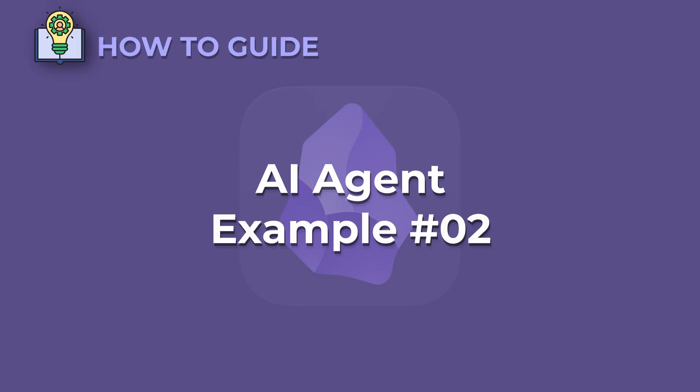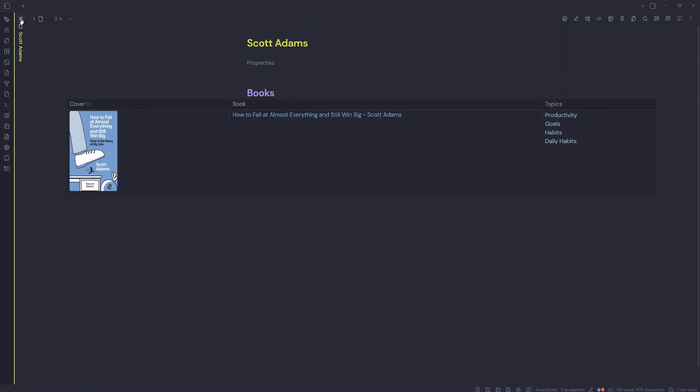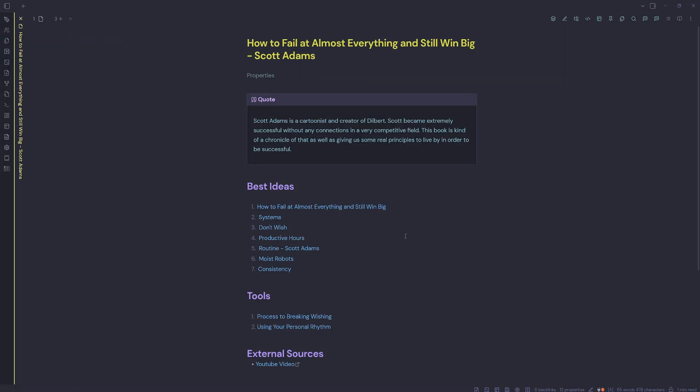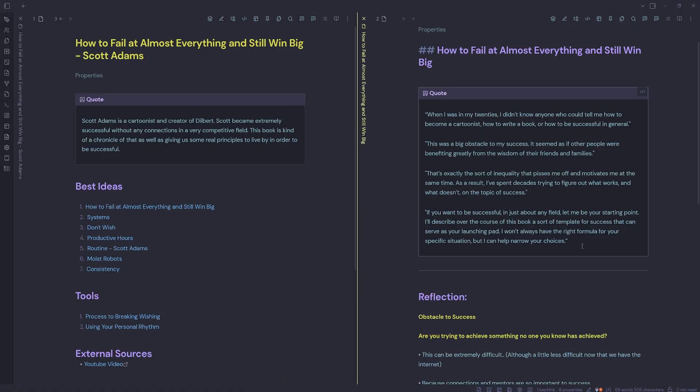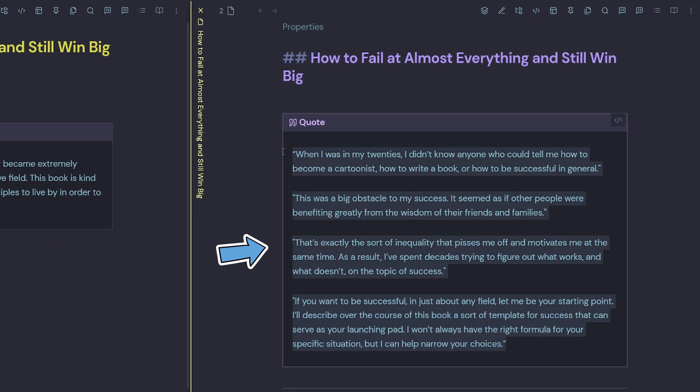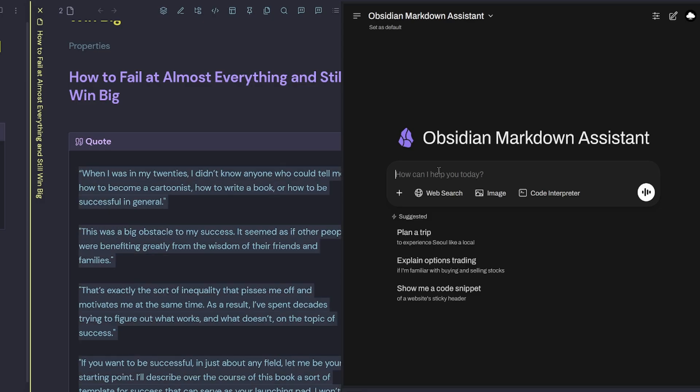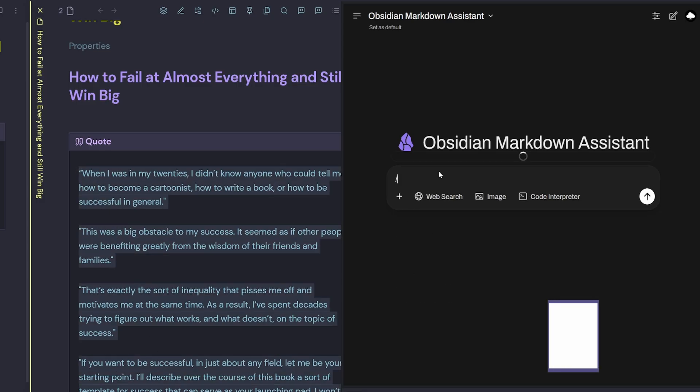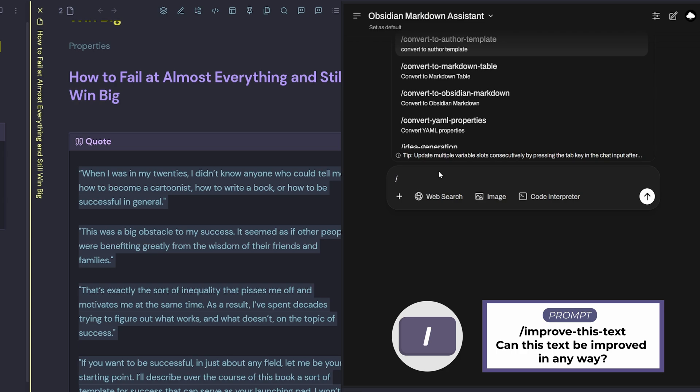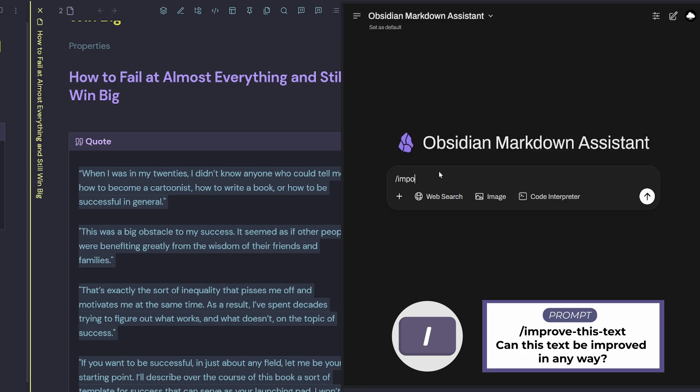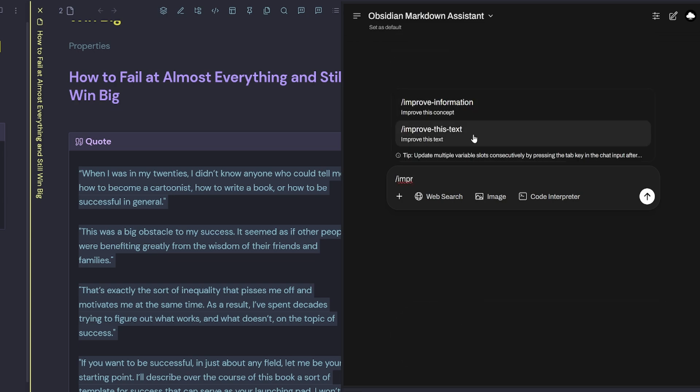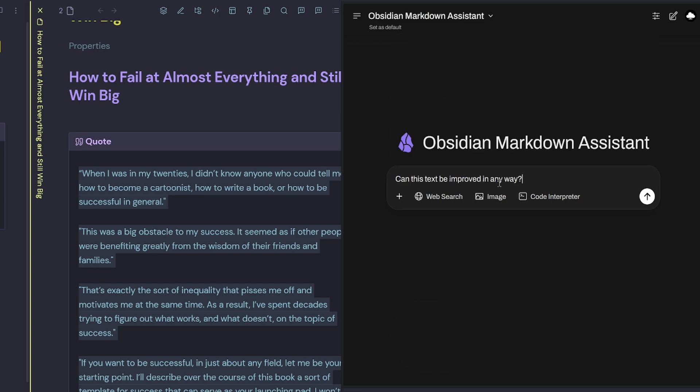AI agent example two. We'll close this book and stay with Scott Adams here. We'll select the book and we've got some best ideas from Scott that we can explore. I've got a nice little quote here and I want to use my Obsidian Markdown assistant to improve it. I can open up my Obsidian AI tools.